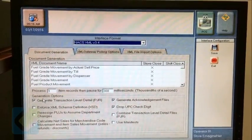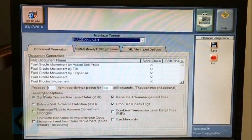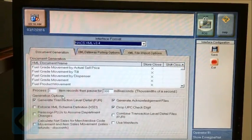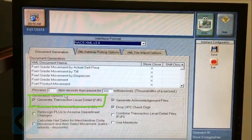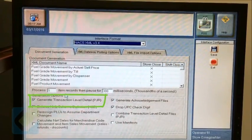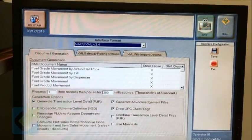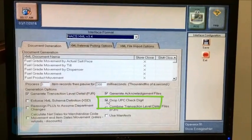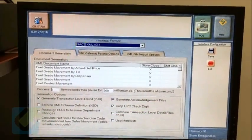Now at the bottom, make sure you checkmark the following options: Generate Transaction Level Details, Generate Acknowledgement Files, and Drop UPC Check Digit.